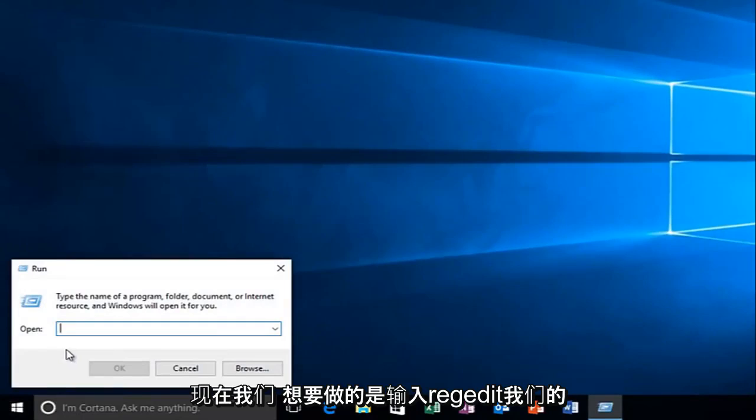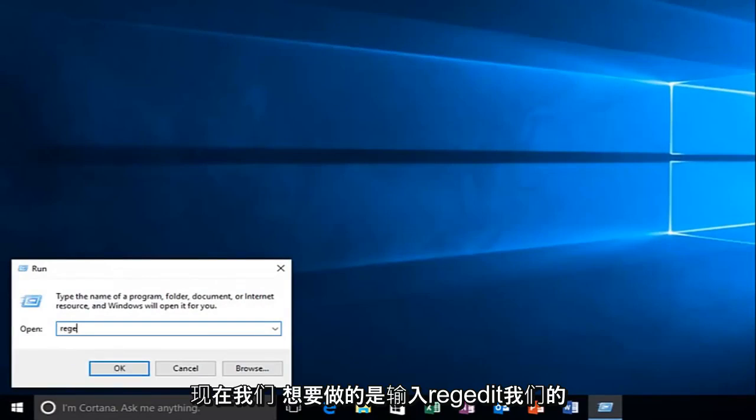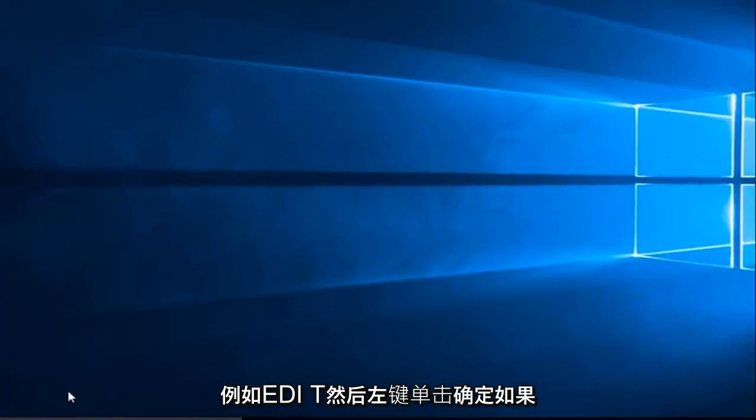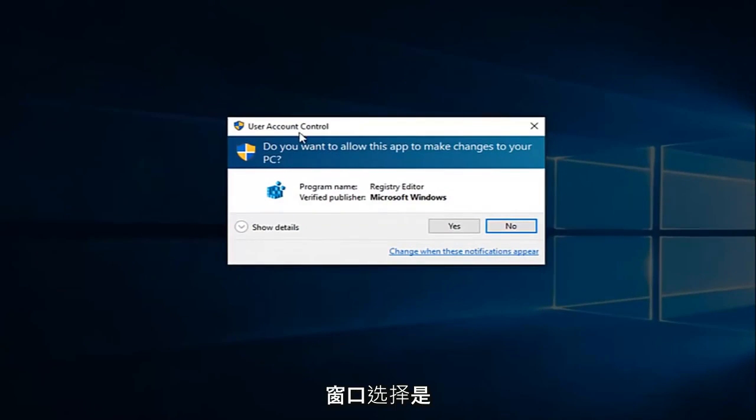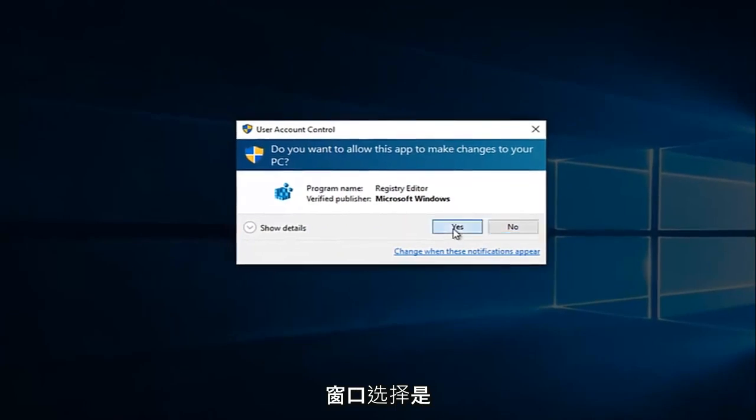Now what you want to do is type in regedit, R-E-G-E-D-I-T, and then left click on OK. If you receive a user account control window, select yes.